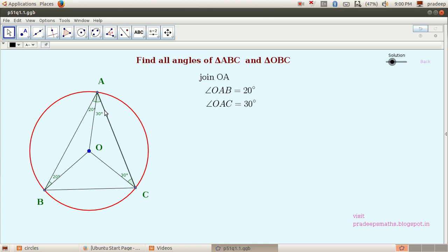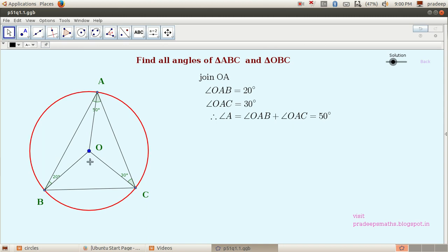Angle A in triangle ABC is the sum of 20 and 30, which equals 50 degrees. We know that the center angle BOC is 2 times this inscribed angle — that is, 2 times 50 equals 100 degrees. So angle BOC is equal to 100 degrees.